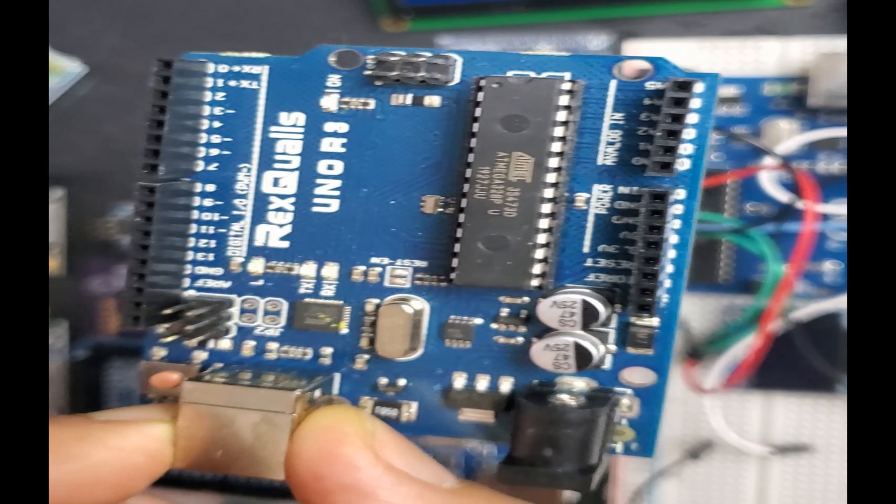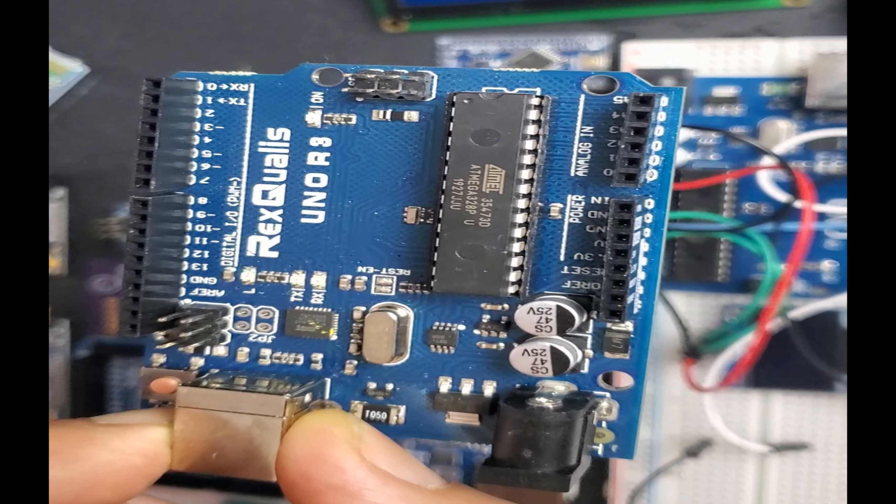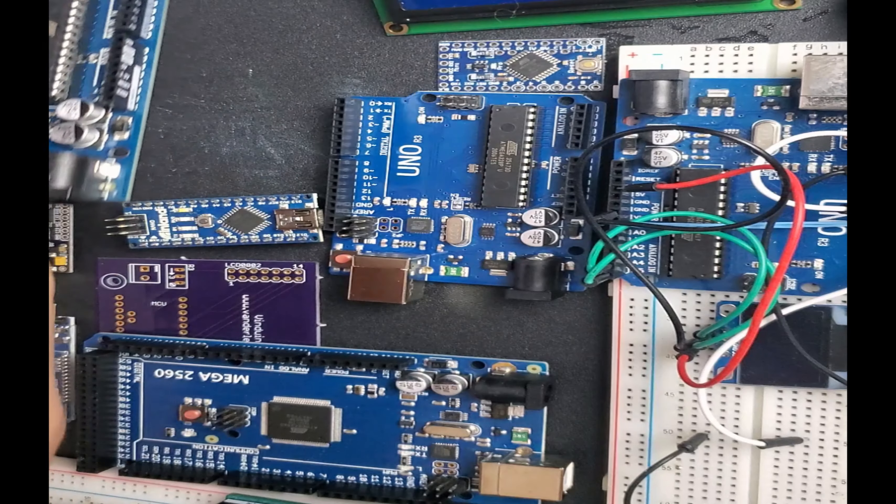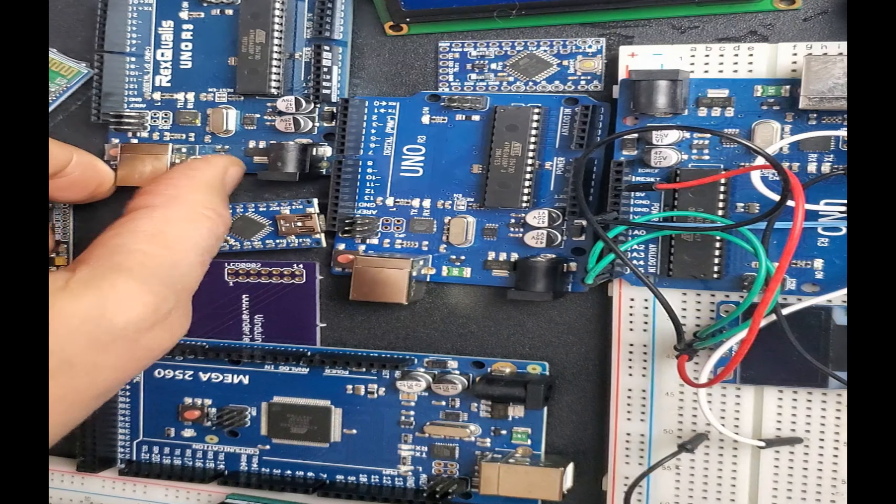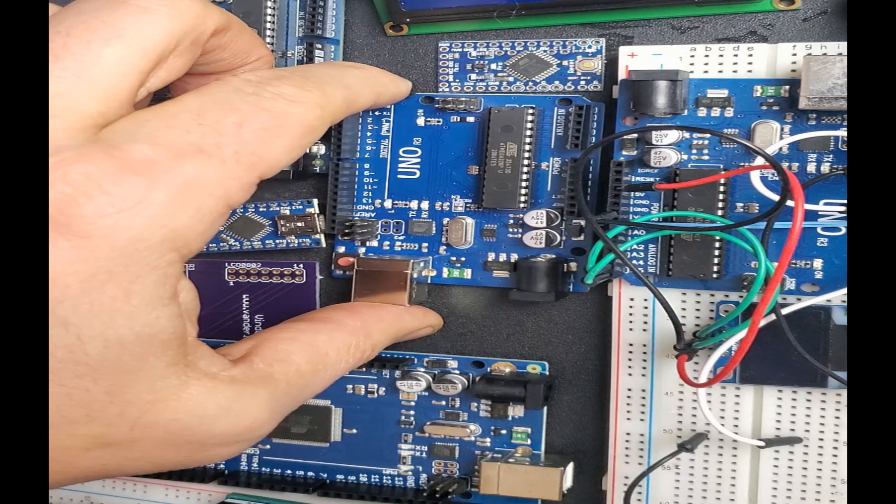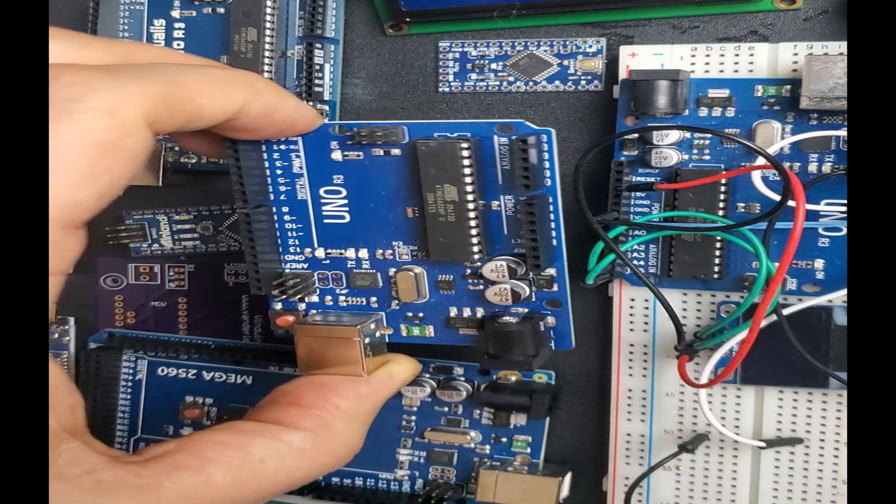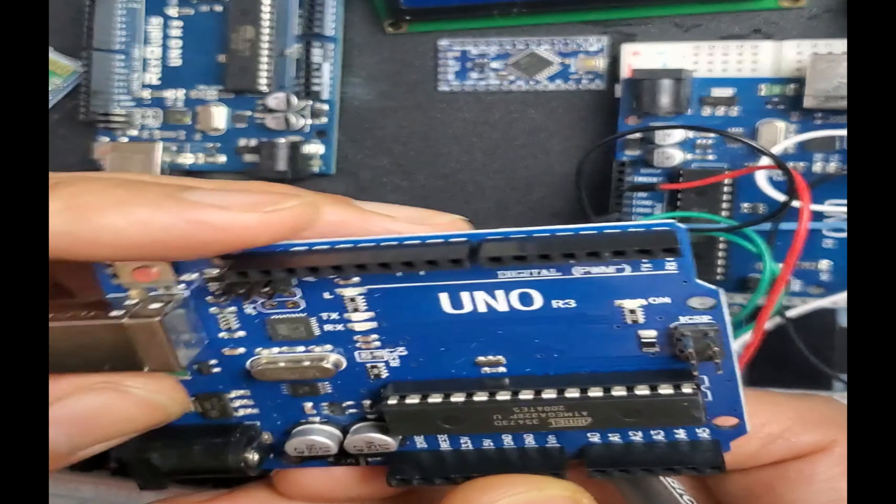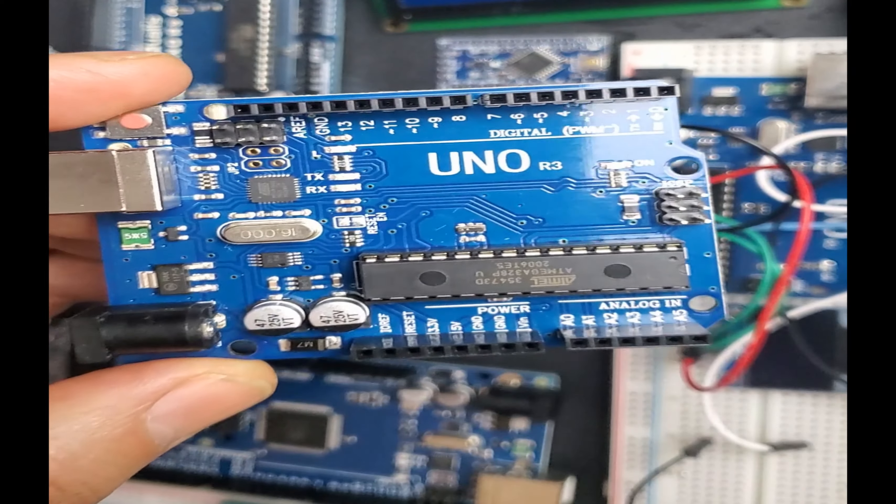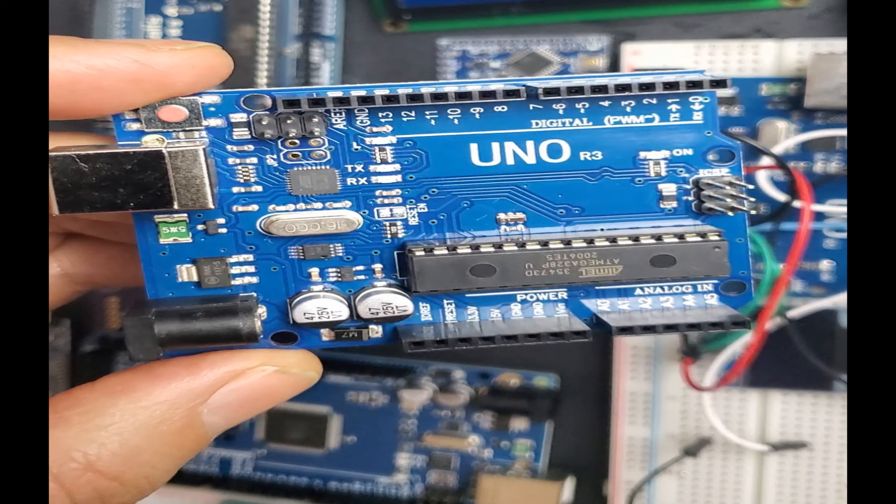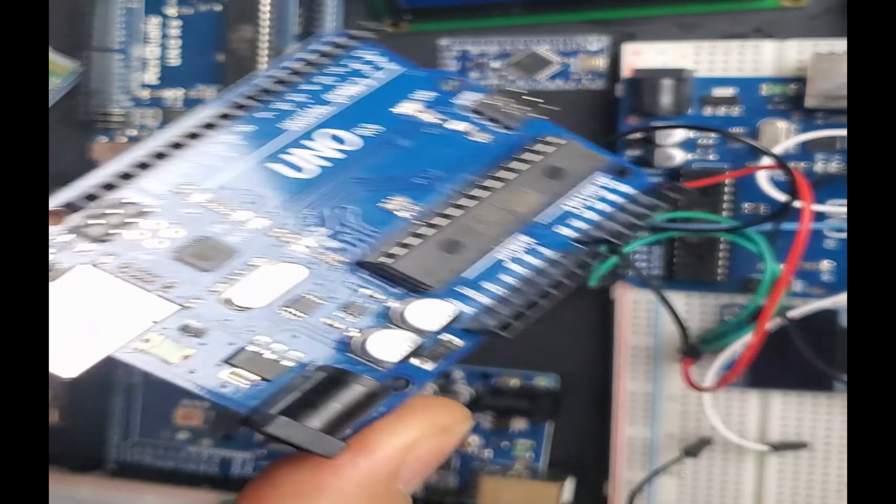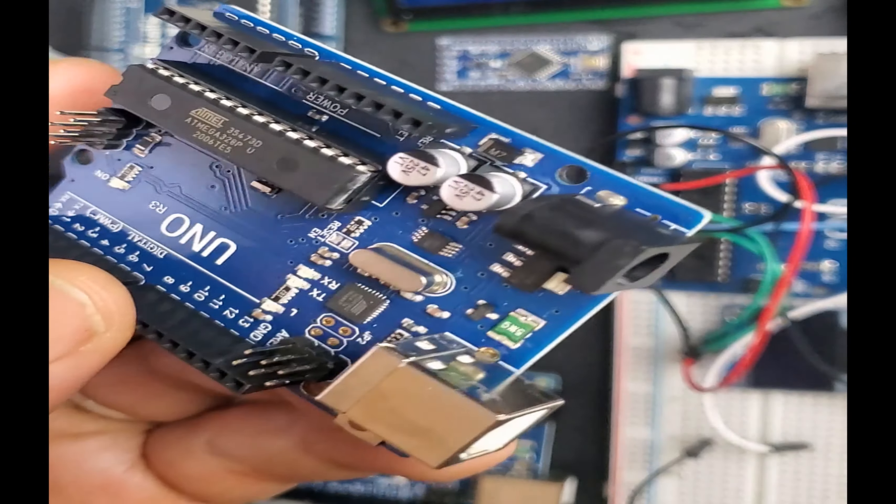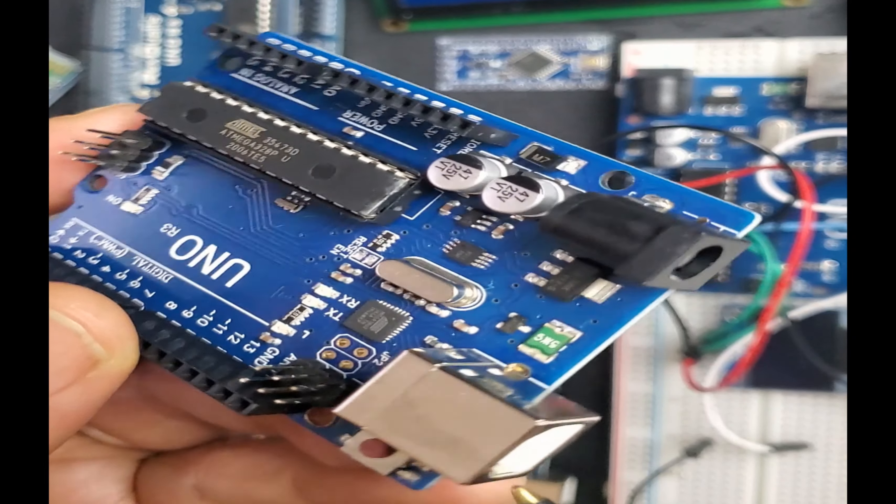But since the popular one is Arduino Uno, I'm just gonna go over briefly different parts that you need to know. So you have here, you're gonna be connecting your USB to program this microcontroller.